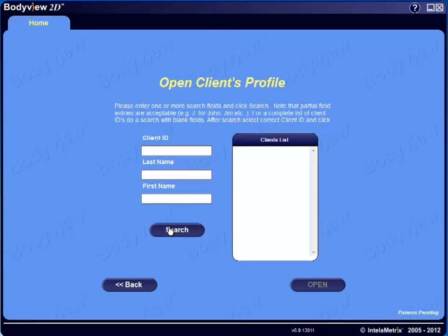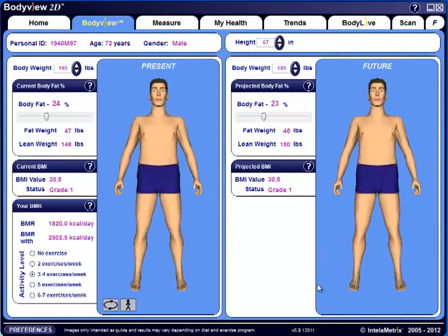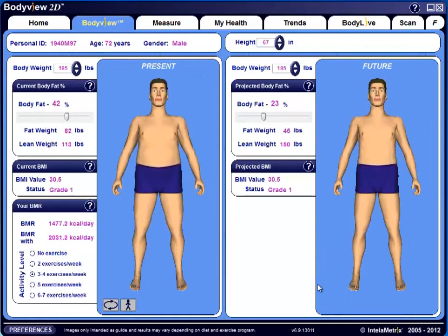You can view a complete list of all clients in your database by simply clicking the Search button. Once the client is selected, click on the Open button, which opens the profile and brings you to the BodyView tab. The BodyView tab is intended as a guide to show clients the differences in their body fat percentage, fat weight versus lean weight, and BMI — reflecting their current results on the left and their future body composition goals on the right.